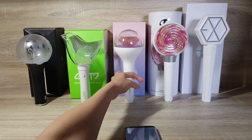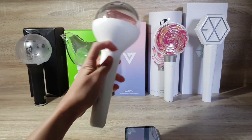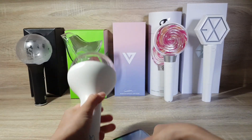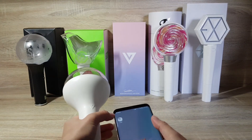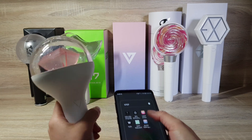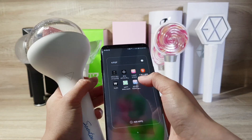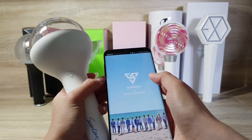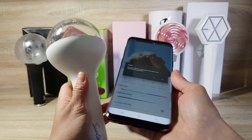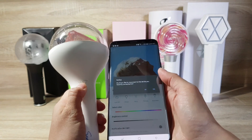Next is Seventeen. For the app, it's the Seventeen Light Stick official light stick app.